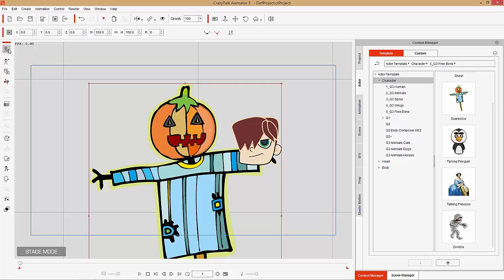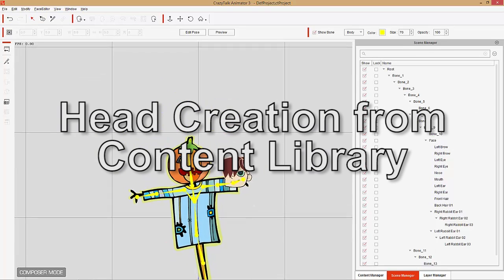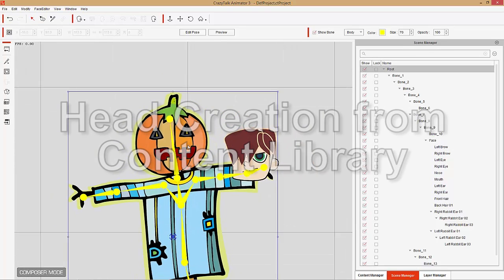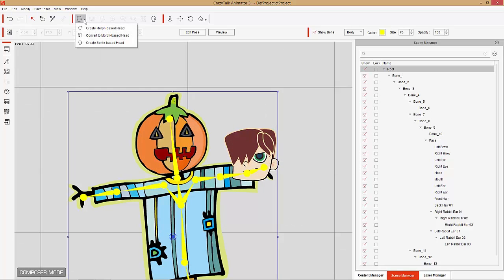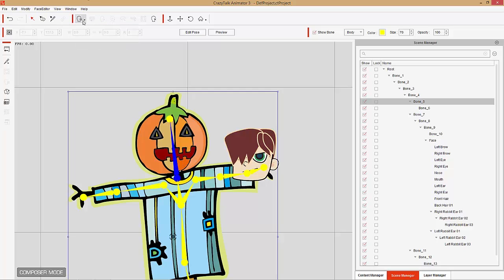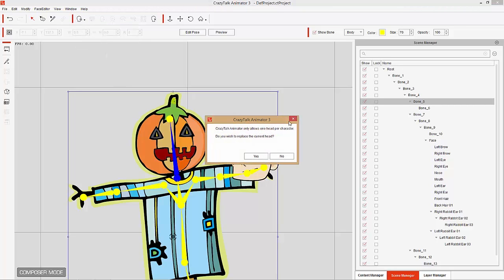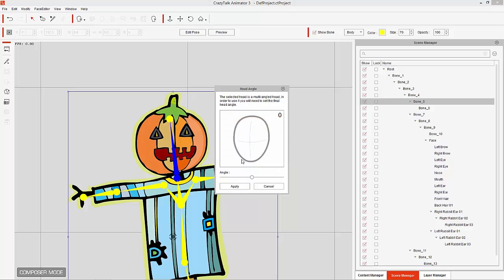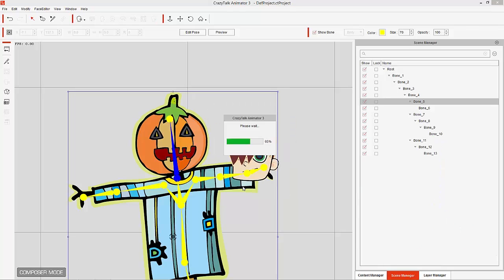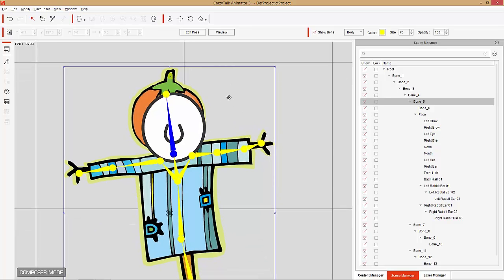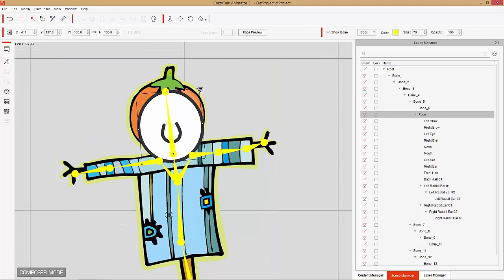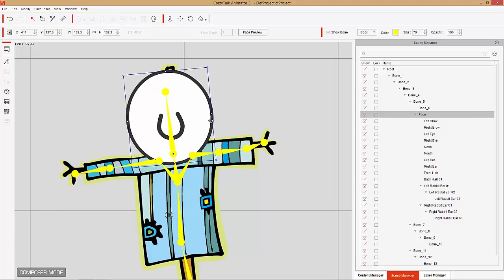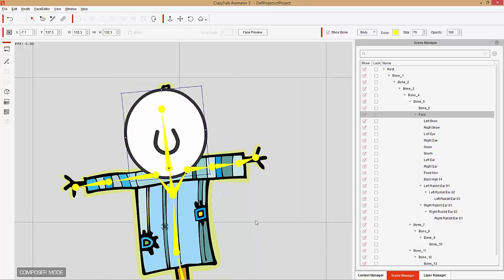Let's go back into Composer mode and talk about how to create our own heads. Select our character and go up to Create Head. We have the option to create a morph-based head or a sprite-based head. Make sure we have the bone selected first. I'm going to select Create Sprite-Based Head, because we're going to create our own sprite-based head from scratch. It'll ask if we want to replace the current head, we'll choose a zero-degree angle, and it'll bring in this blank white template head. We'll only use this as a placeholder.